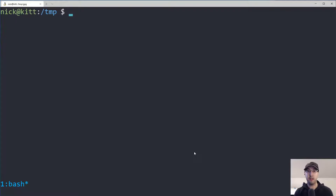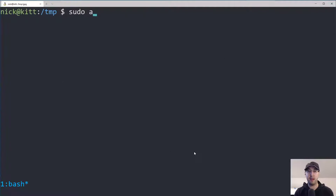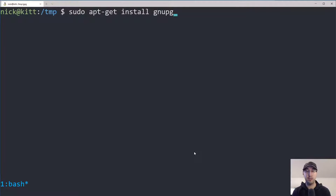Let's make sure that we have GPG installed. You can check by running `gpg --help`. If you see the help menu, then you are good to go. If not, you'll want to install it using your package manager of choice. If you're running Debian, Ubuntu, or some Debian derivative, you can just run `apt-get install gnupg`. If you're using a different distro, you'll have no problem finding it in your package manager, and that includes macOS as well using Brew.